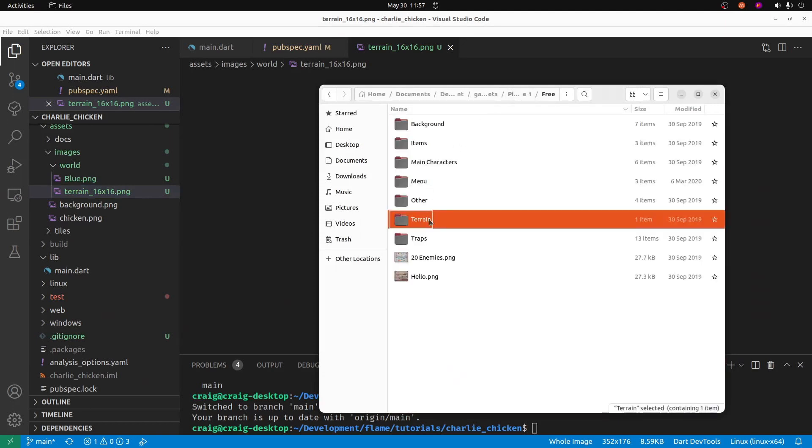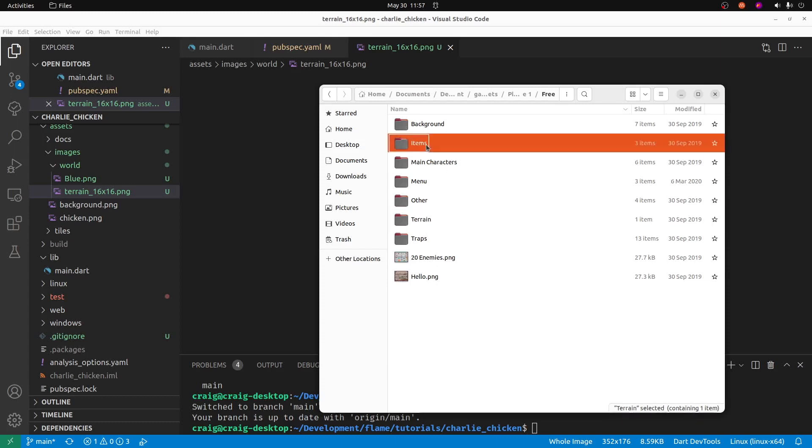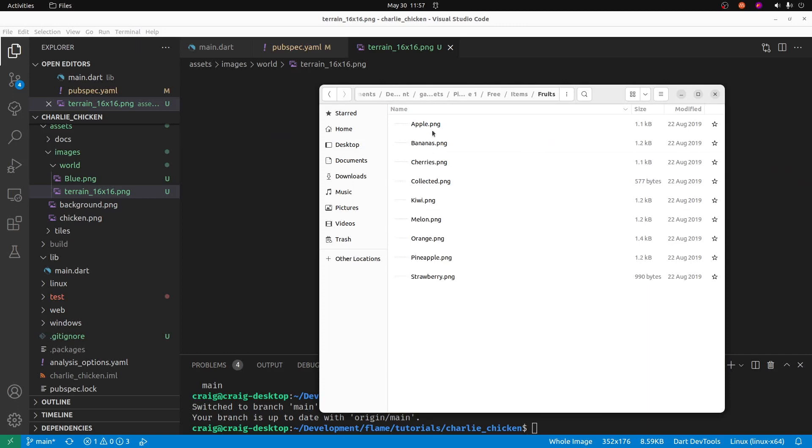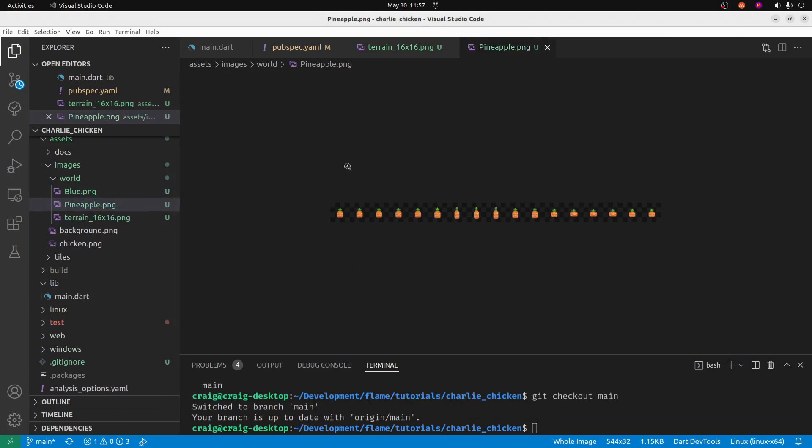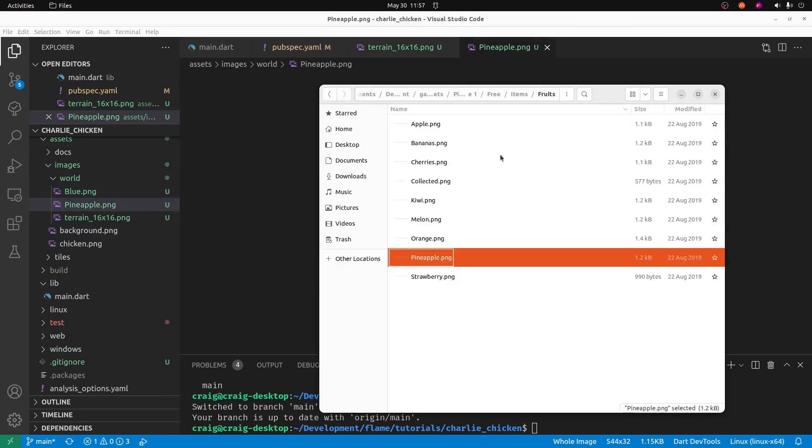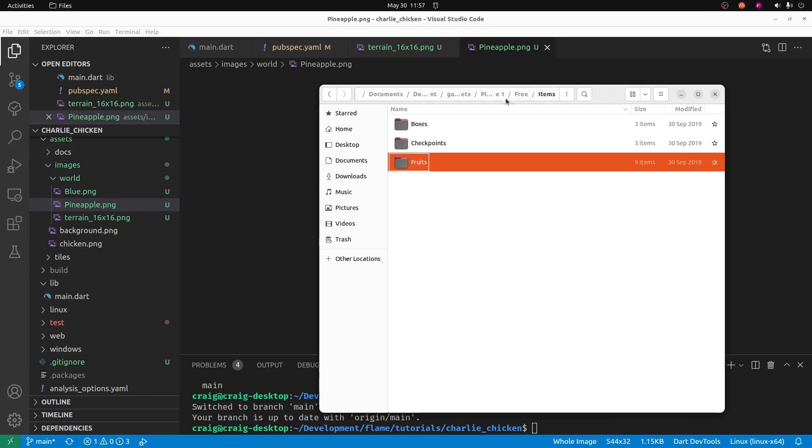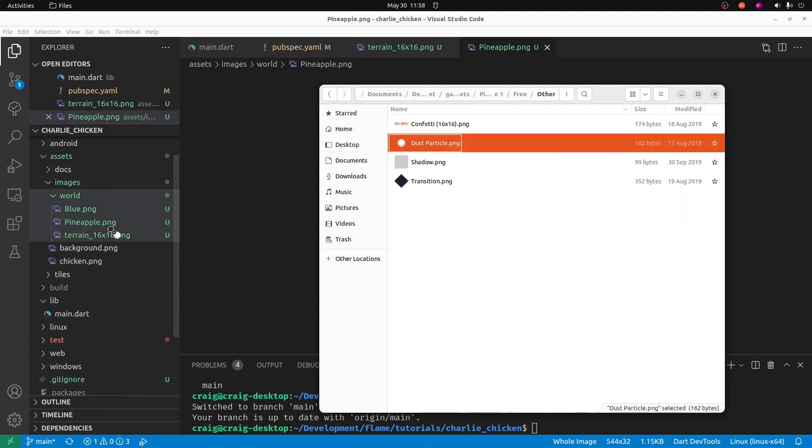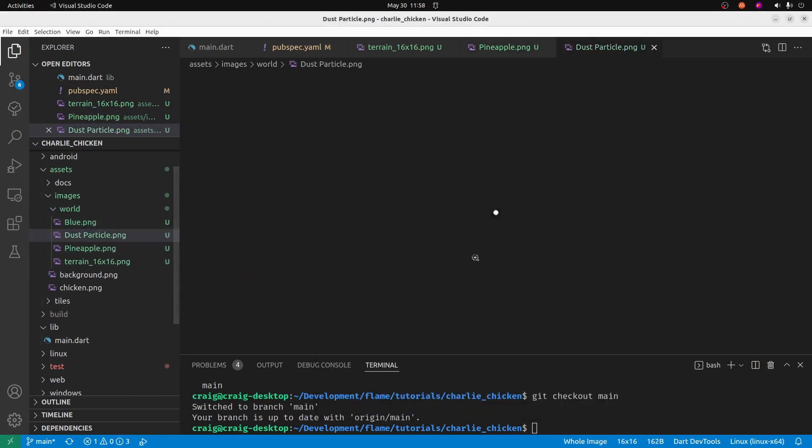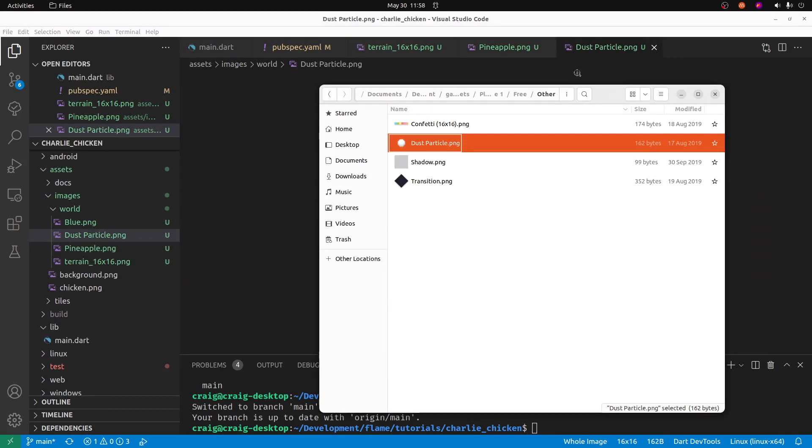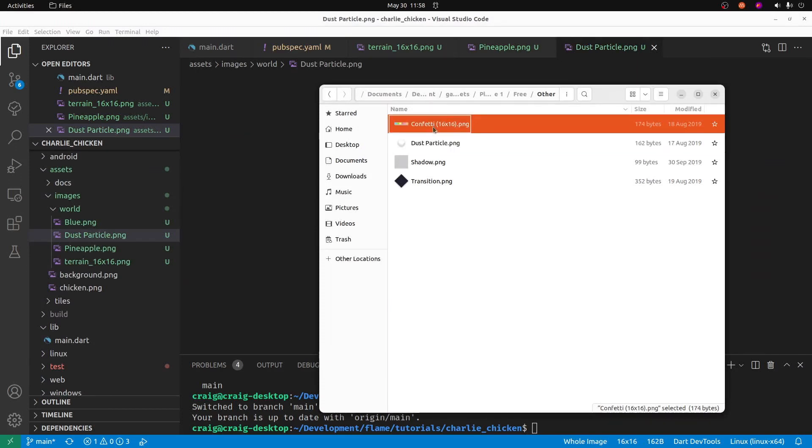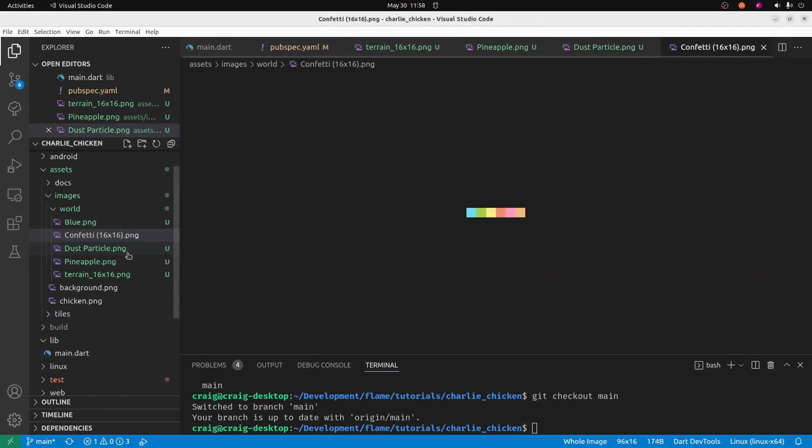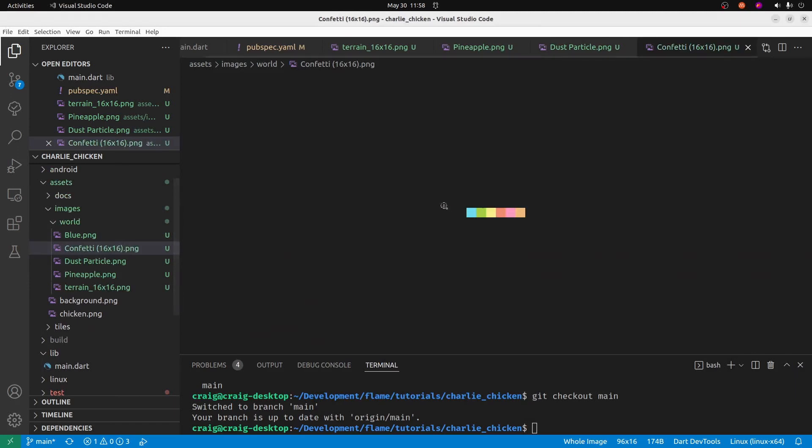The terrain tiles is probably the main one that we're going to use. However, it's nice to have some other assets here, so let's look at what else is available within this pack. This pack means 16 by 16 pixel tiles, and I think I'll pick this pineapple one. Drop it into the assets/images/world folder. Maybe this dust particle and also throw some confetti in there, 16 by 16 pixel confetti squares.